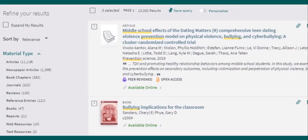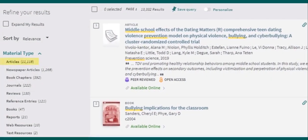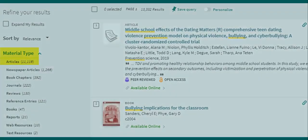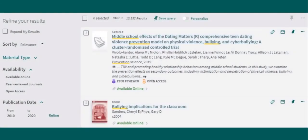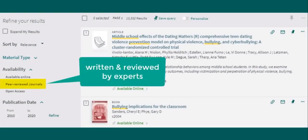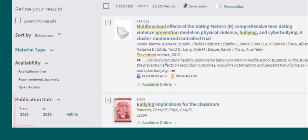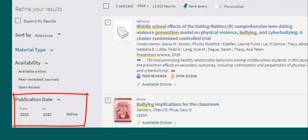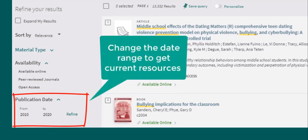Access ebooks by selecting the link in the view online section. If you're looking for a specific type of resource, such as an article, select that resource under the material type and apply that filter. Some assignments might require you to use scholarly, peer-reviewed journal articles — these are articles written by experts and reviewed by experts. Use the publication date option to see only the most recent articles. Depending on your research topic, it may be useful to only see articles published within the last 10 or 5 years to help ensure that you are consulting up-to-date resources.